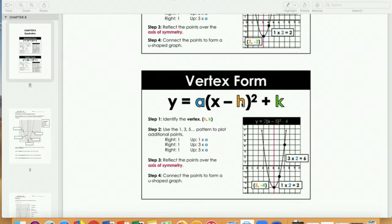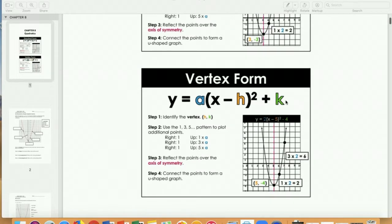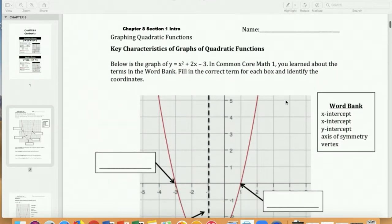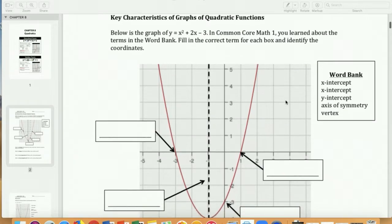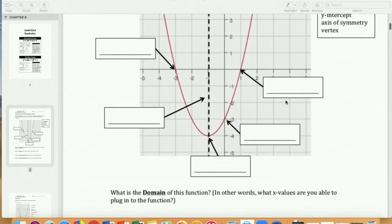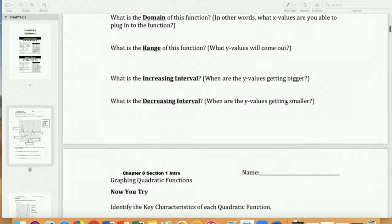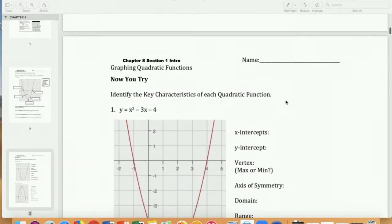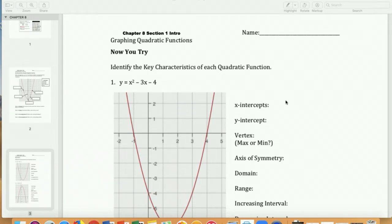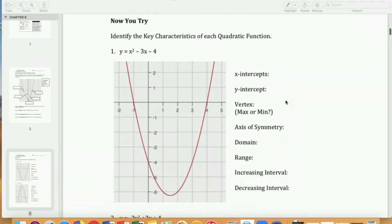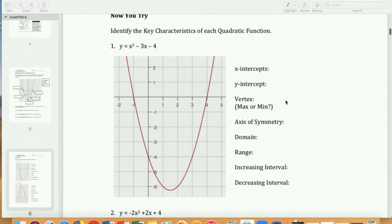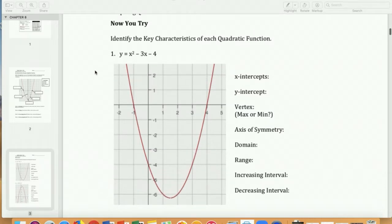This is vertex form — I really like vertex form. The vertex is H, K — I remember it as Harry Kalas, the great Phillies announcer. We also went over domain, range, increasing interval, and decreasing interval on the previous page.